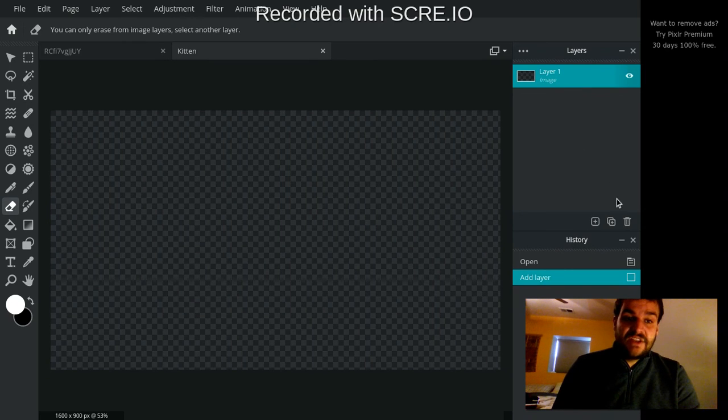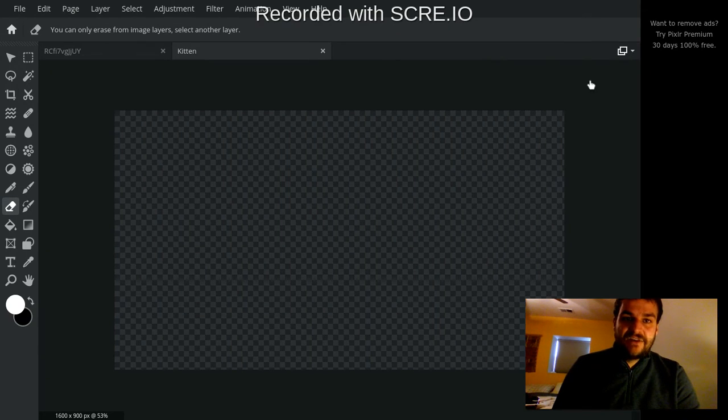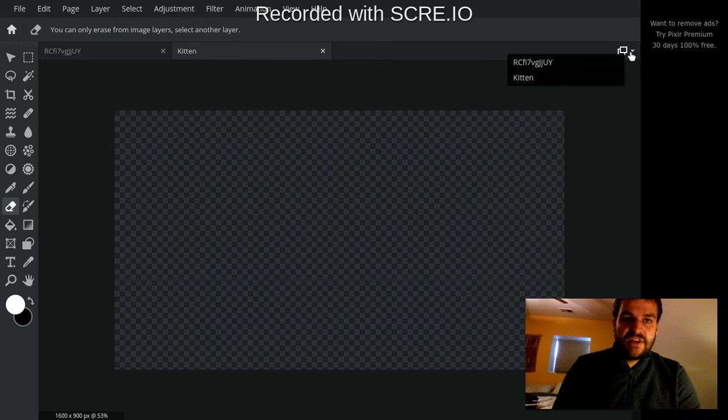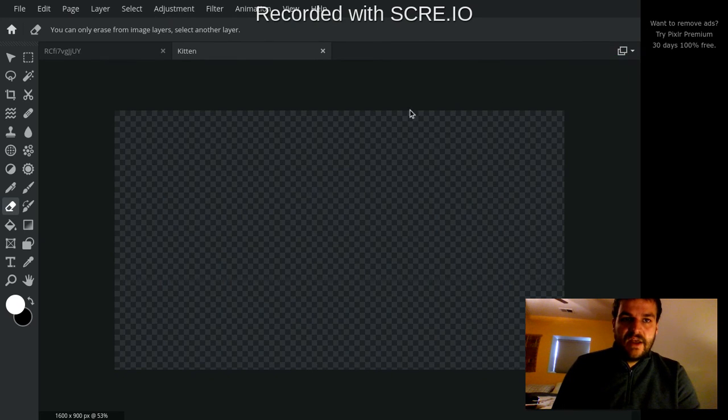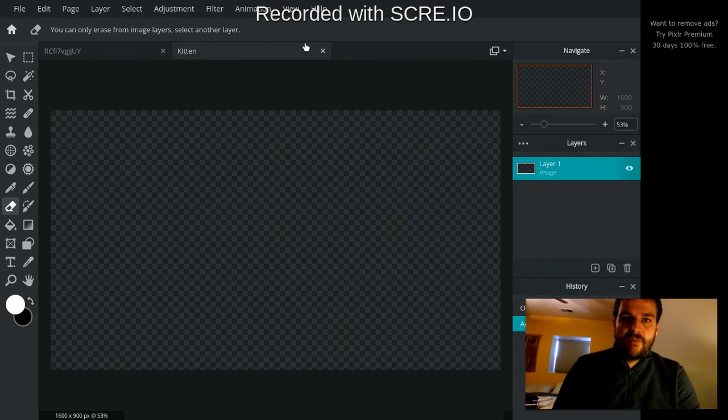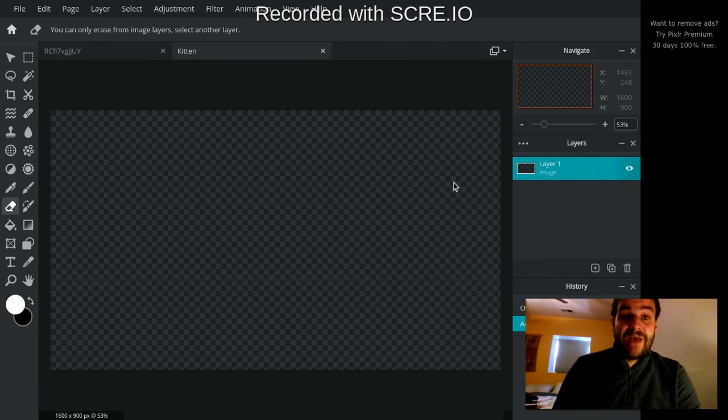I often actually get rid of the navigate panel because I want more space for my layers. But if you ever delete a panel and you want it back again, you're like, oh, where did my panels go? You can go to view, restore all panels, and then you've got your panels back again.